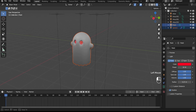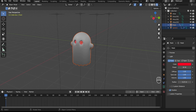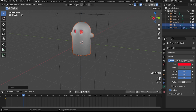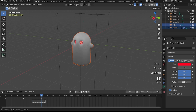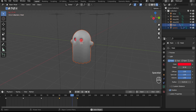To animate our character, select our red light and the ghost itself. Set a location keyframe, then scrub a bit on the timeline. Raise the ghost and light up a little — set a location keyframe. Then copy the keyframe.